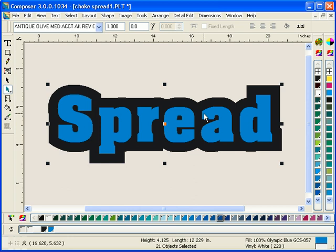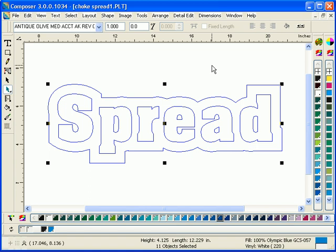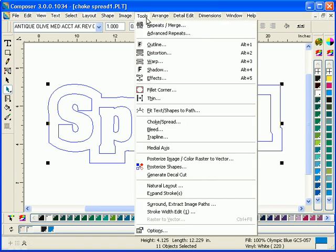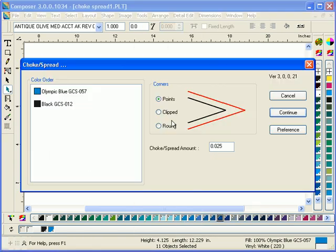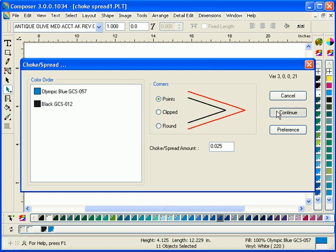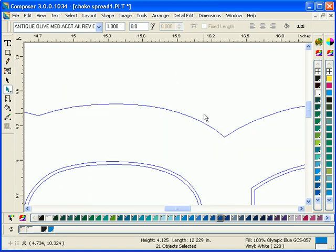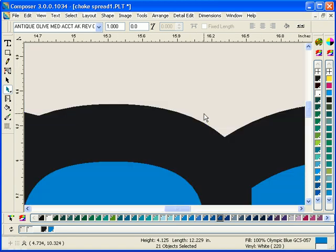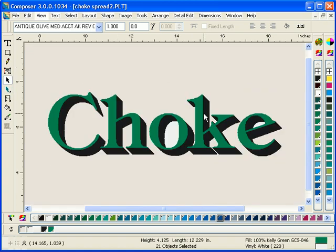Choke Spread looks very similar to previous versions of Omega, but it works much better. Here's a two-color example where you just go into the dialog box, choose points, clipped, or round, click on OK, and the job is done. Your overlaps and your shape expansions and contractions are done automatically.